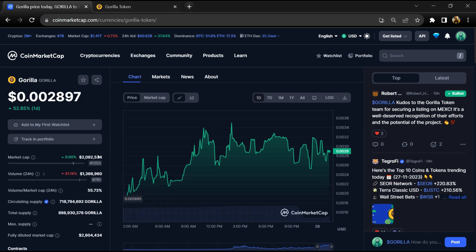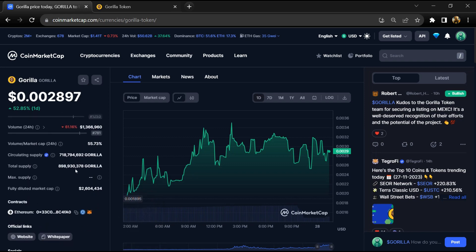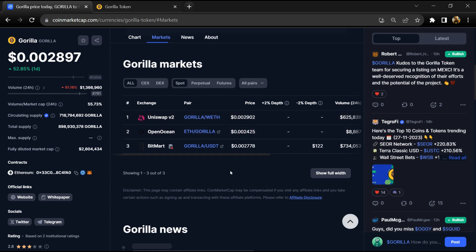Gorilla token's total supply is around 898 million and circulating supply is around 727 million. Gorilla token is listed on BitMart and other exchanges. If I share my opinion with you, then this project has 70% chances that it is a legit or good project.